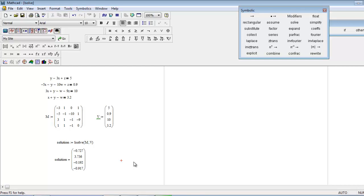So this is the basic need of the lsolve function. Hope you all liked it. Thanks for watching.